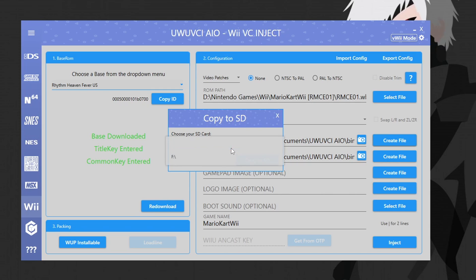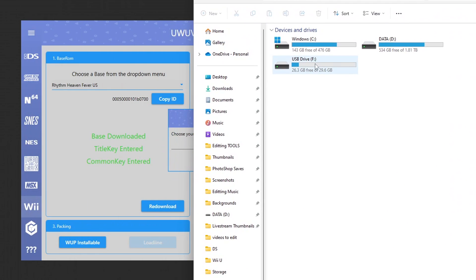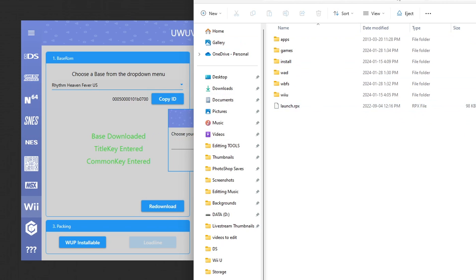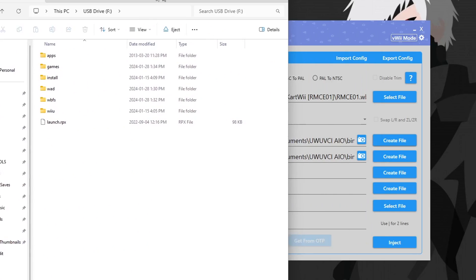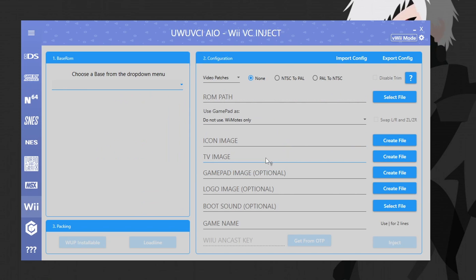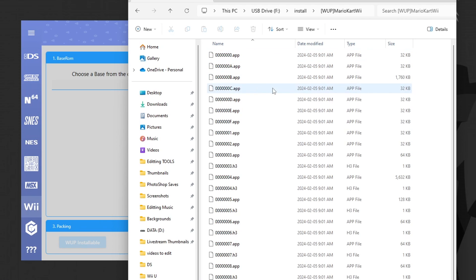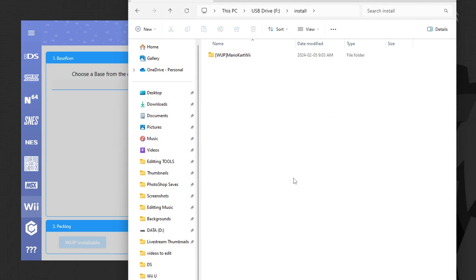Plug in the SD card you used to mod your Wii U and hit 'copy to SD,' then choose your SD card drive. If you're not sure which drive it is, go to File Explorer and 'This PC' to find it — mine is drive F, my Wii U SD card. Select the drive and copy to SD. We're done with setup — hit close. If you head over to your SD card and open the install folder, you should see the installable file. We're done with Wii games!